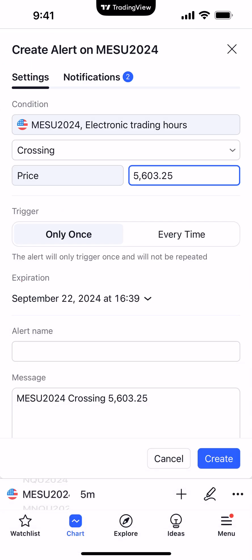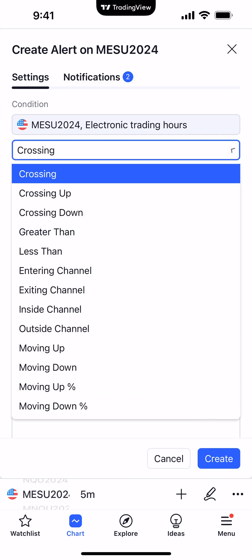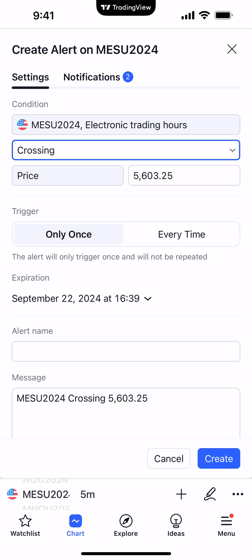It's pretty straightforward as far as creating the alert. You can see the condition where it's defaulted to crossing. You can hit the drop-down menu and see all the different conditions that you can set for the alert, such as crossing up, crossing down, greater than, less than, etc. Simply choose the condition of your choice. We'll leave it on the default setting as crossing, which basically means that whenever the market crosses the specific price that we set for the alert, the alert is going to get triggered.